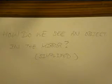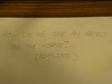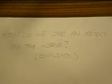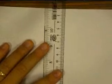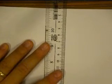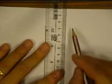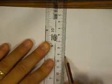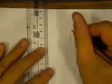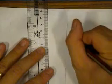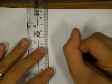So how do we see an image, see an object in the mirror? We'll do a simple demonstration because we are not dealing with the anatomy of the eye. We are just focusing, pretending the eye as one big spot.